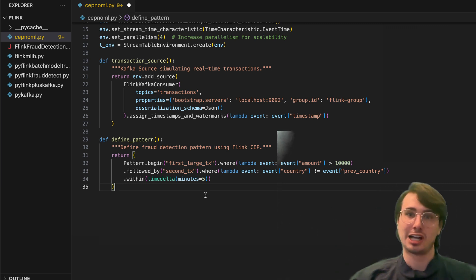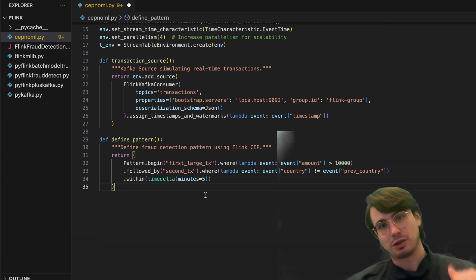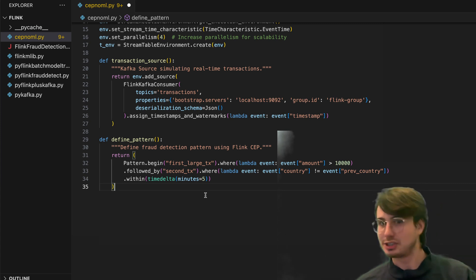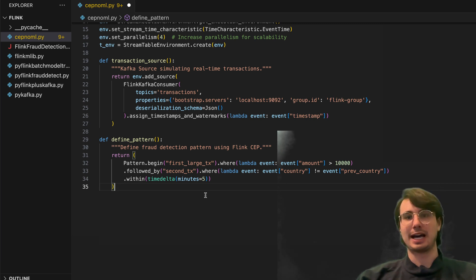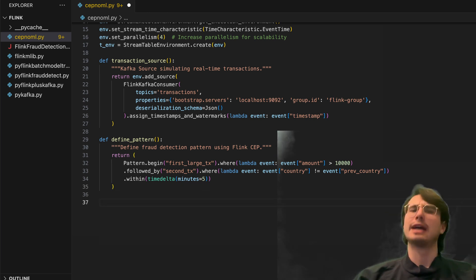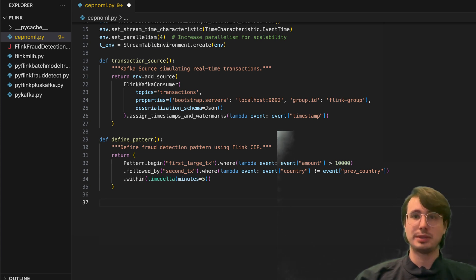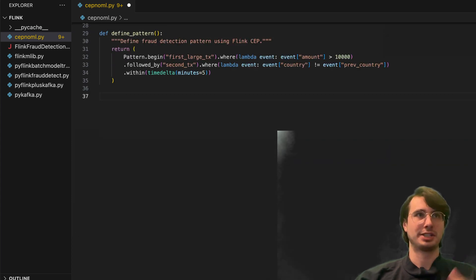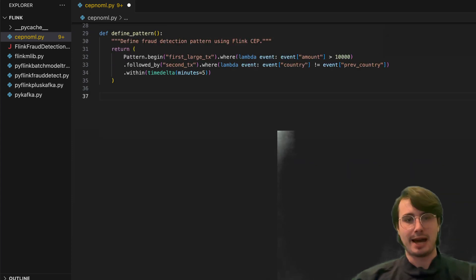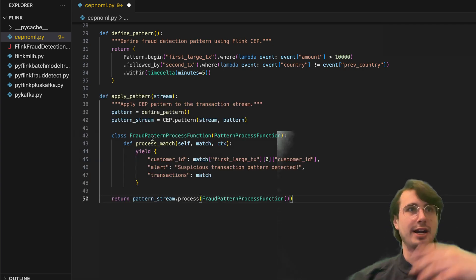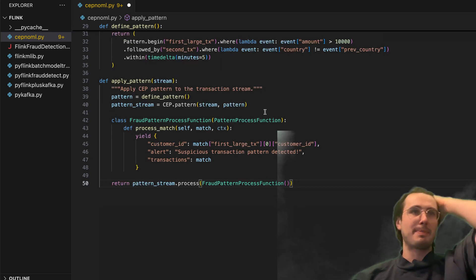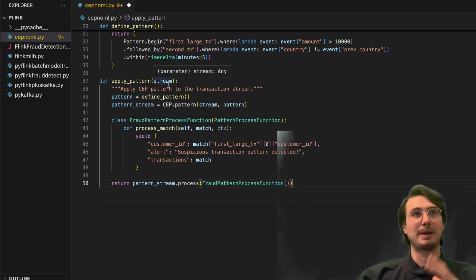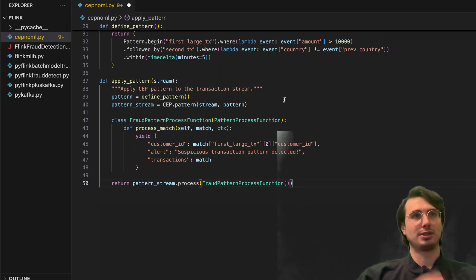You're likely not taking $10,000 out of Mexico and then walking over the border and taking $10,000 out there as well, especially not if you're not conducting some kind of crime. So that's a pretty good guess for, you know, this is probably a fraudulent transaction. So now that we've defined our pattern that we want to check for, what we then need to do is apply the pattern to the stream. So here we're going to find another function, which is going to apply pattern.